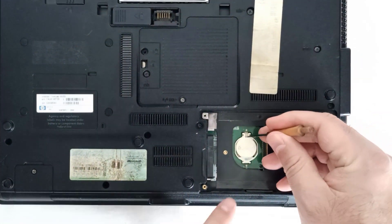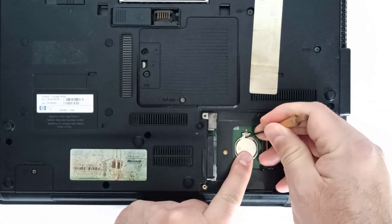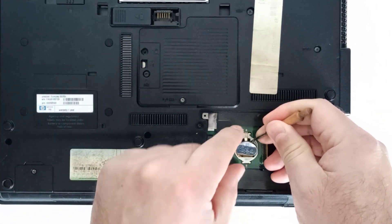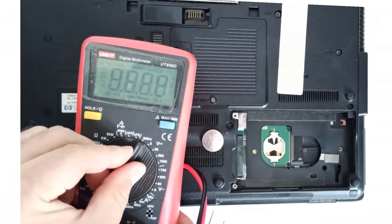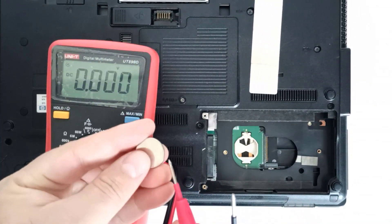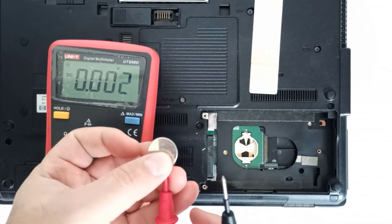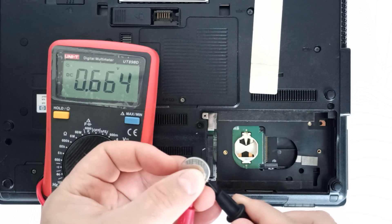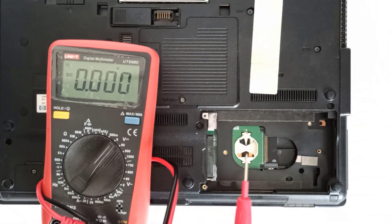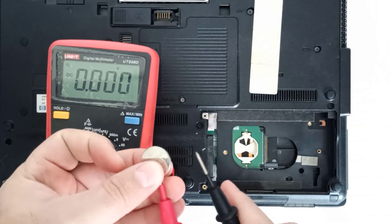Use a small flathead screwdriver to remove the BIOS battery. I tested the BIOS battery with a multimeter and it had only about 0.6 volts, whereas a healthy battery should read a little over 3 volts.